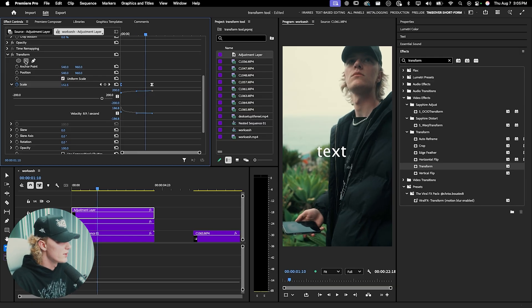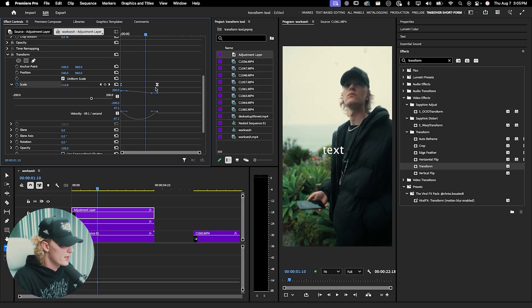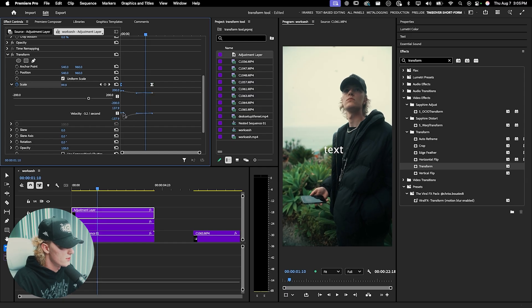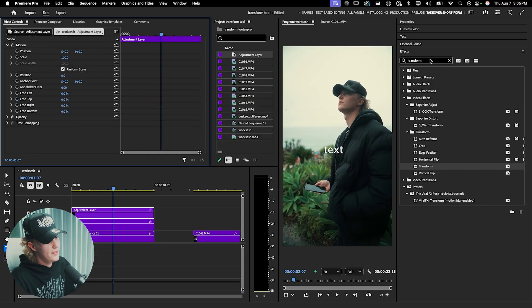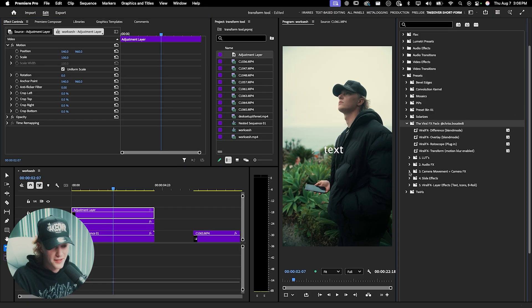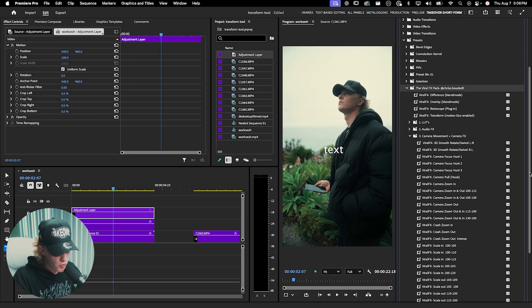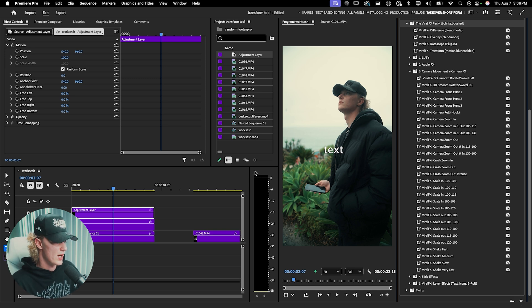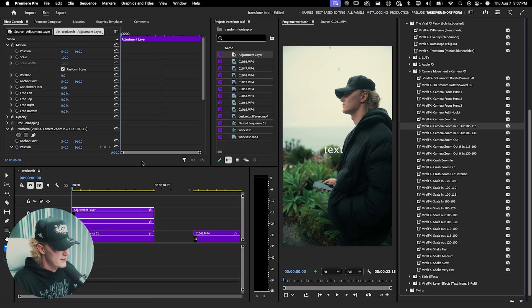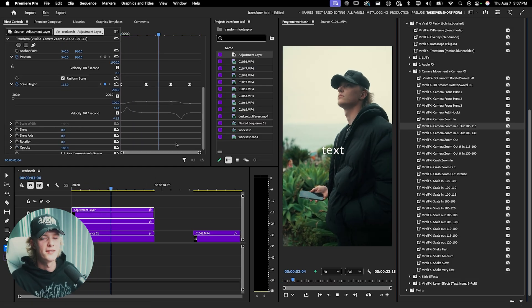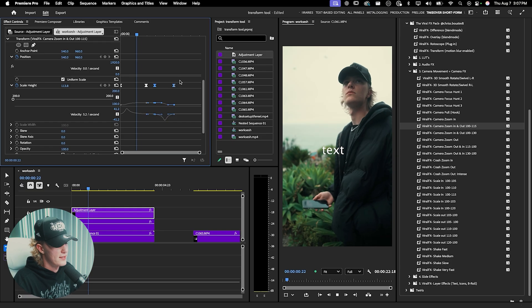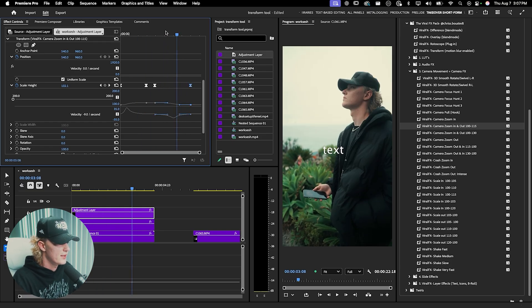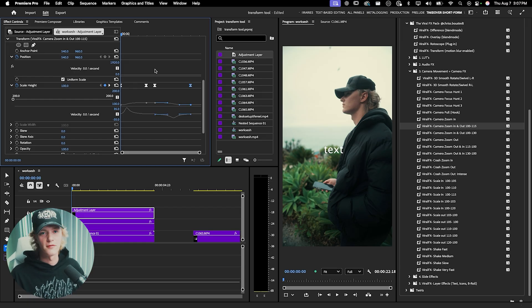There you go — you have a crash zoom effect. You can use this same formula to do a zoom out by flipping the keyframes and adjusting the handles. If you grab the viral effects pack, you'll have a whole list of pre-made camera movements with keyframes already done, making it a drag-and-drop process onto adjustment layers or footage. You can then move the keyframes left or right to adjust the timing of the zoom in and zoom out.